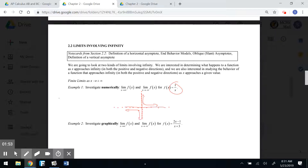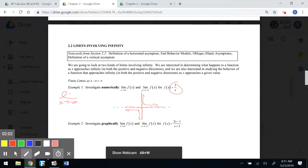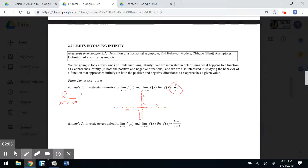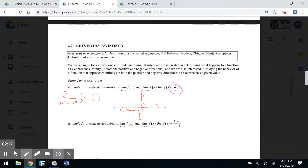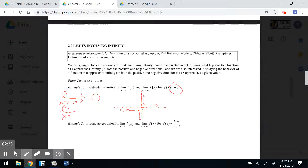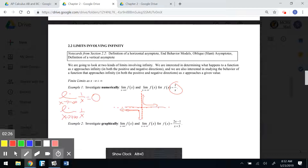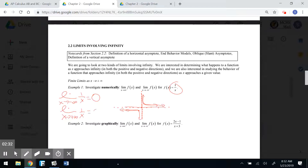We're not going to investigate this function as x approaches a specific value — we're going to investigate it as x gets really big or really small. As x gets really small, our graph approaches a horizontal asymptote of y equals 0, so that limit's value is 0. Similarly, the limit as x approaches positive infinity also goes to the horizontal asymptote of y equals 0.